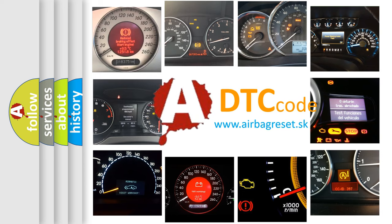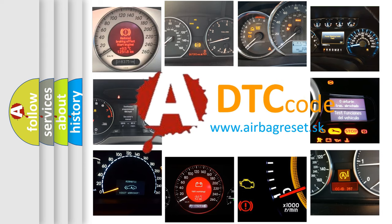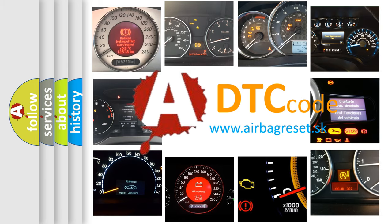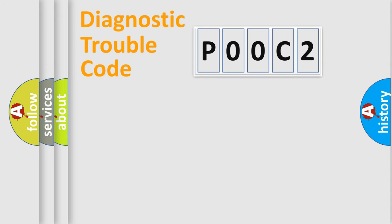What does P00C2 mean, or how to correct this fault? Today we will find answers to these questions together. Let's do this.